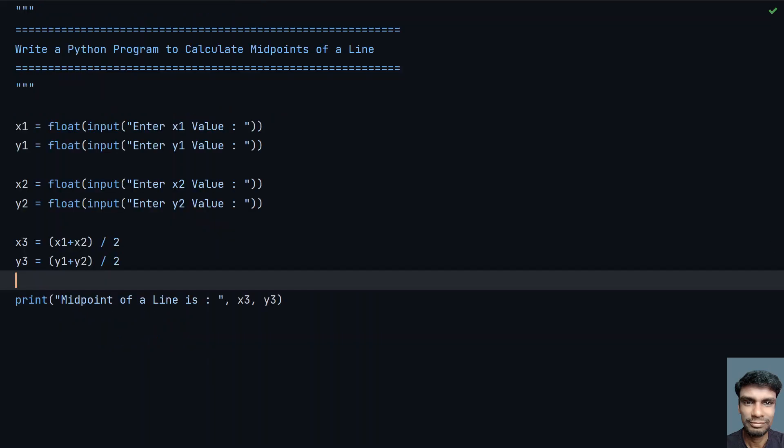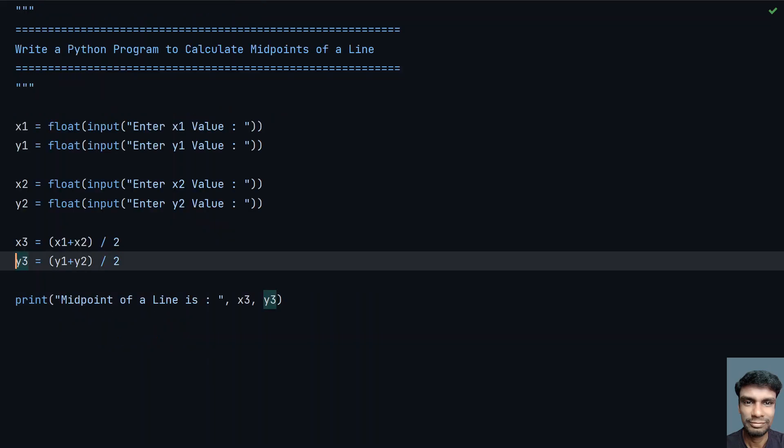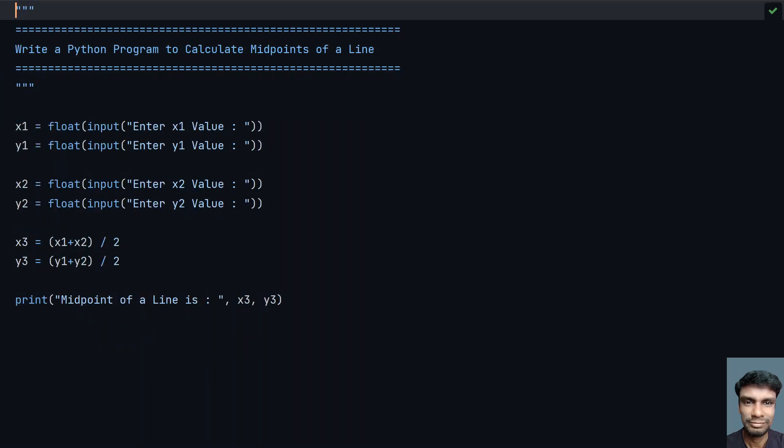This is the complete program to calculate the midpoint of a line. That's it for this video. Hope you liked it, thank you for watching, bye.